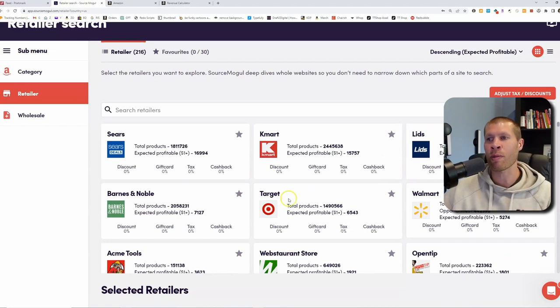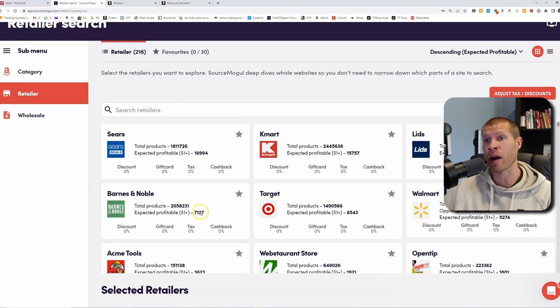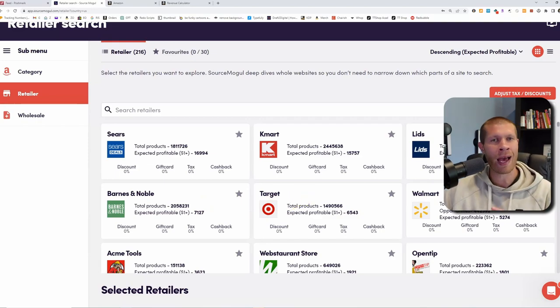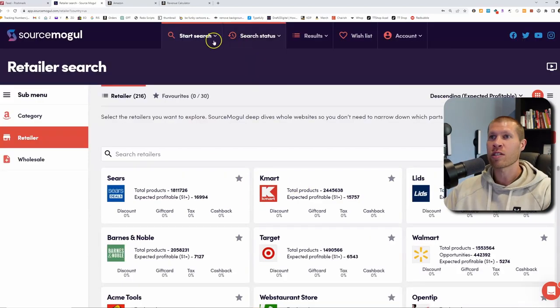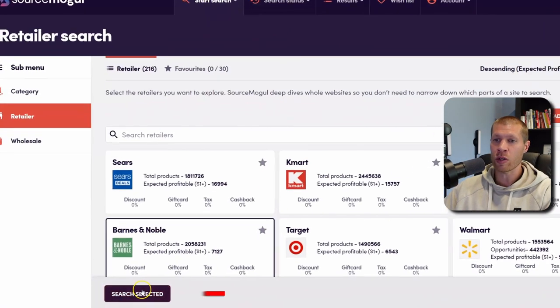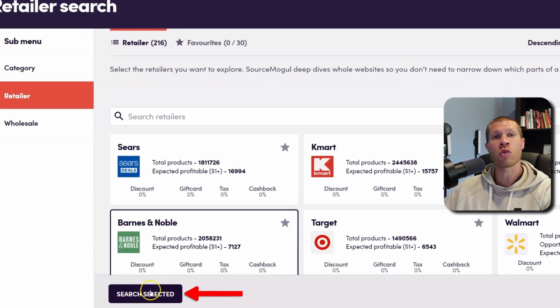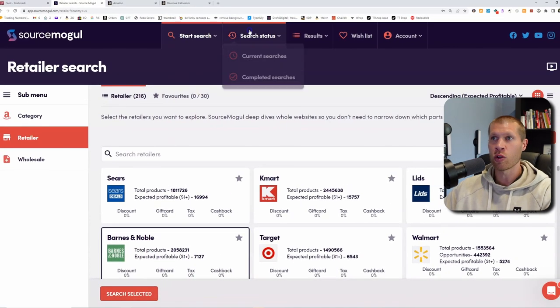I went through and grabbed three of the most popular ones just to show you because they have a lot of products. I already ran Barnes and Noble, Target, and Walmart, but I haven't checked them yet. Once you click these and click Search Selected and run them, it's very easy — you just click the buttons.